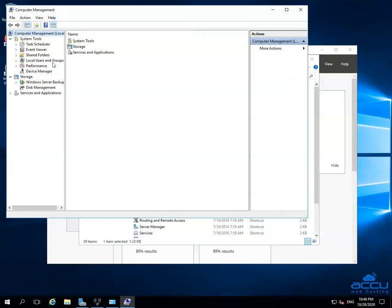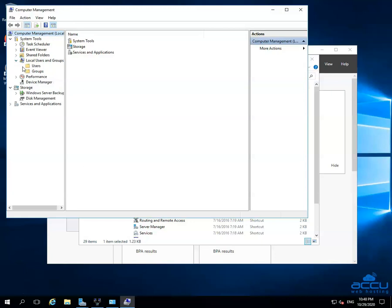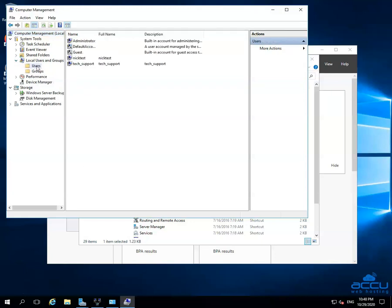Go to the Local Users and Groups option. Click on the arrow sign to expand it. Then click on the Users folder. Once you click on it, you will get a list of the users you've created on the VPS or Dedicated Server.